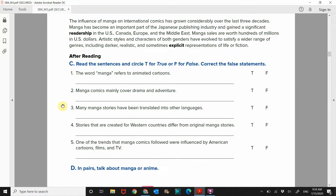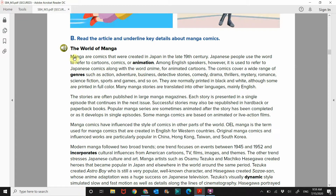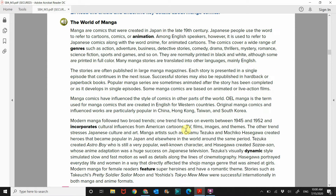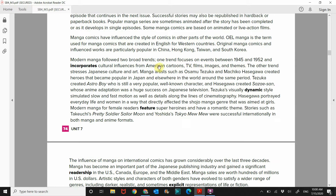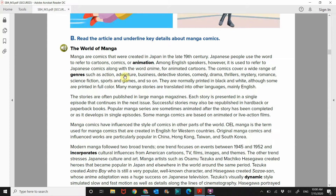Let's go to exercise C. Read the sentences and circle T for true or F for false and correct the false statements. The word manga refers to animated cartoons. Let's go up to the first paragraph — manga are comics, and Japanese people use the word to refer to cartoons, comics, or animation. So the word manga refers to animated cartoons — you can put that as true. Number two: manga comics mainly cover drama and adventure. The comics cover a wide range of genres — action, adventure, business, detective stories, and many more. So manga comics mainly cover drama and adventure is false. You can write in all of these genres as the correction.